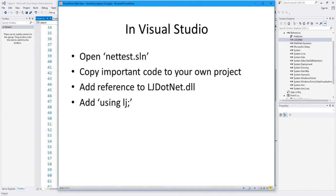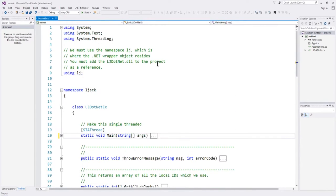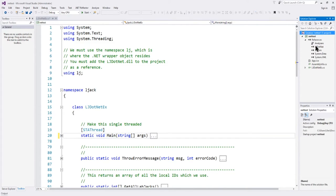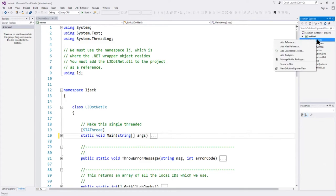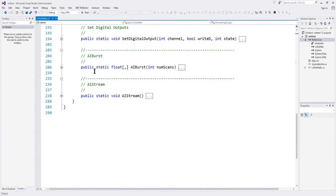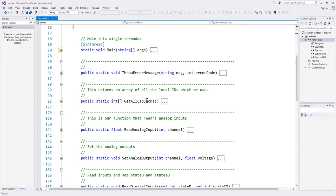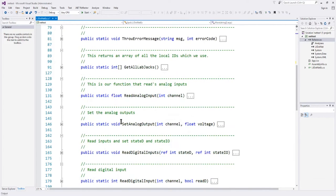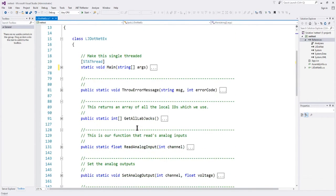Let's look at the nettest.sln solution. You must use the namespace LJ, and it's got 'using lj'. You need to add a reference to the lj.net DLL — that's just References > Add Reference, then find the DLL. The code gives you a bunch of methods: throw error message, get all labjacks, read analog input, set analog input, read digital input, set digital output, AI burst, and AI stream. We're going to need some of those, and some of them we're not going to need.